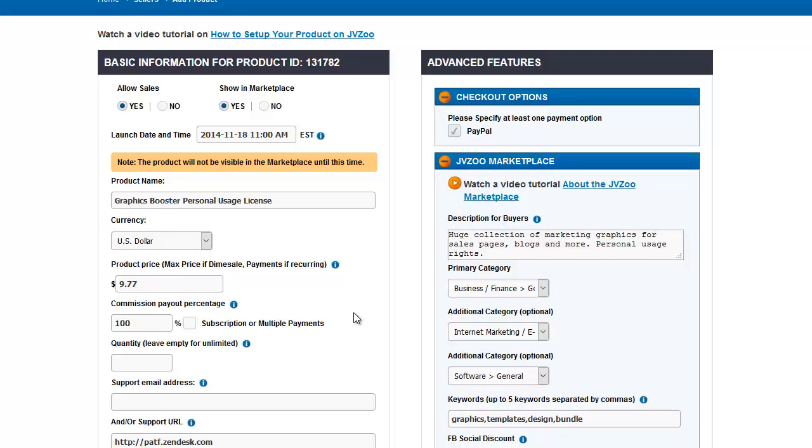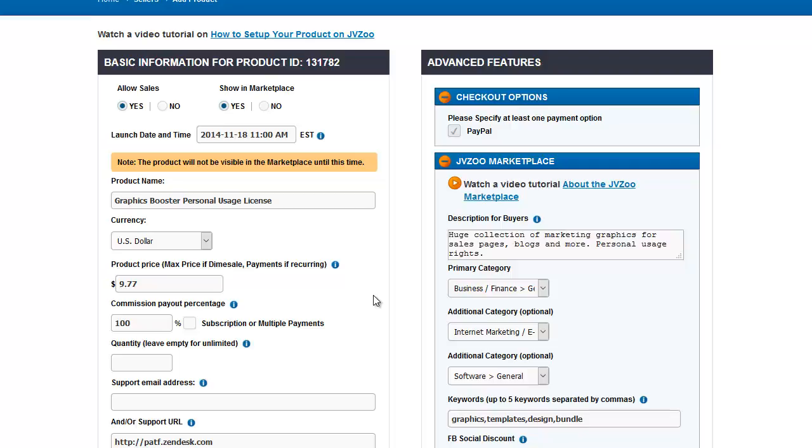If you're not familiar with what a dime sale is, that is a sale where you start at a lower price. For example, I could start at $5 for this product and each time someone buys it, the price will increment up a certain amount. When they were first done, they always incremented up 10 cents at a time. That's why it was called a dime sale. But you can make it any increment you want and you can also do it every one sale, every two sales, every five sales, however you want to do it.